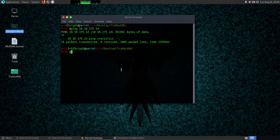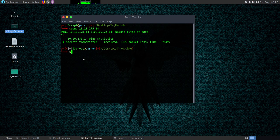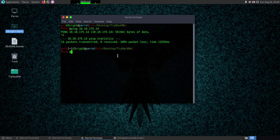Hello everyone, this is your Decrypt and this is my very first video on YouTube. I'm going to be showing how to solve the TryHackMe machine Retro. I have already started the machine using the TryHackMe account and the machine's IP address is 10.10.175.14. The very first step is to perform an nmap scan on the machine.